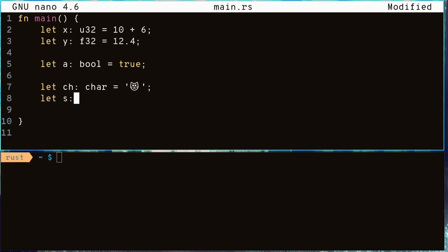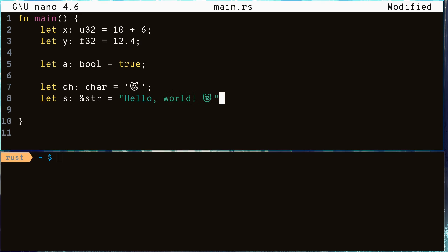Rust also has a string slice type, which is a borrowed string value that we will learn more about in future videos. Okay, now let's print all these variables onto the screen.